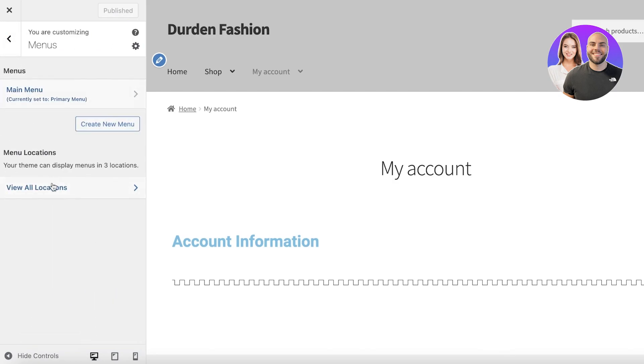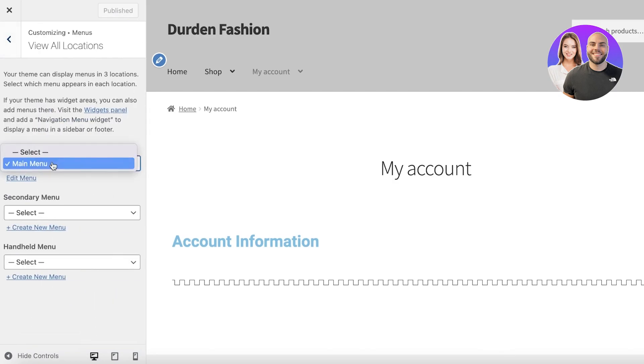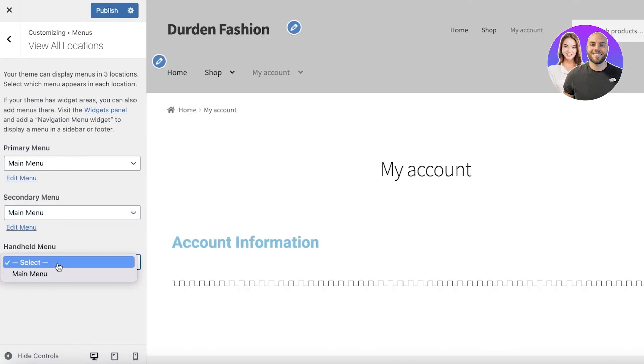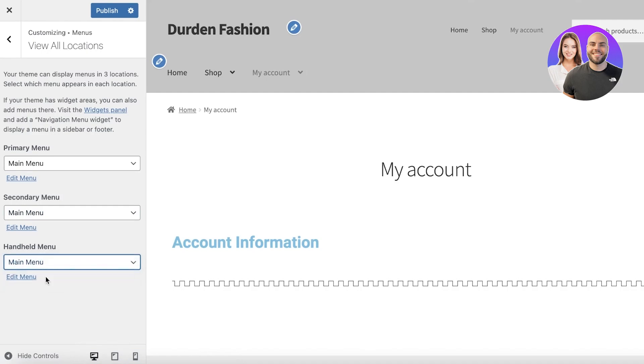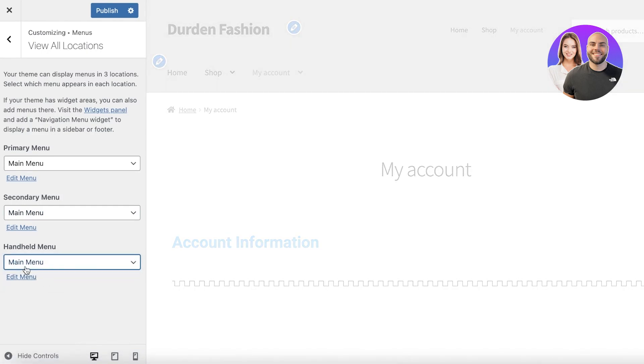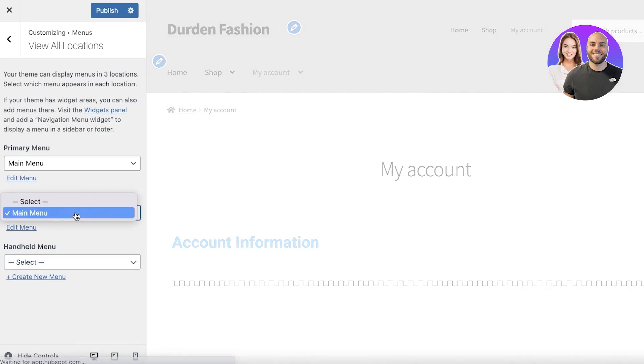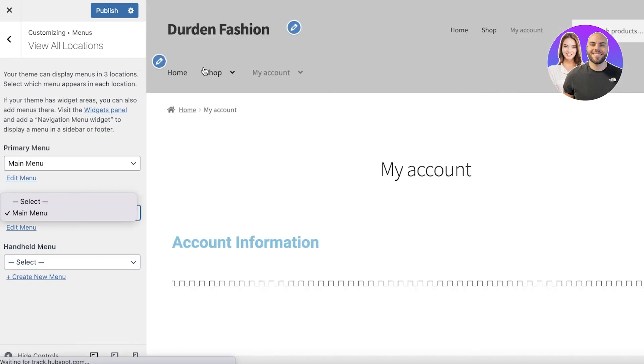Then in your main menu you have the location, so you can add this as a secondary menu which is going to appear differently on mobile devices and a handheld menu as well.